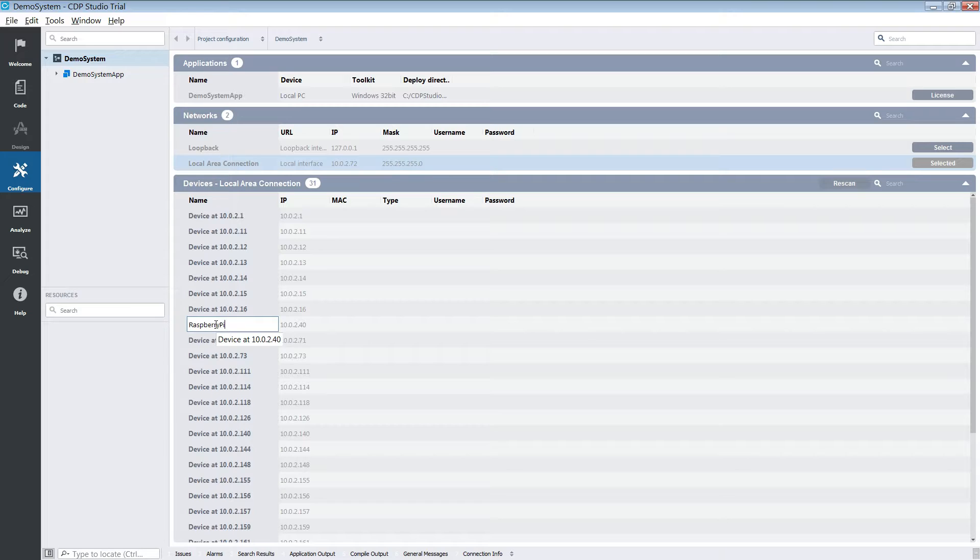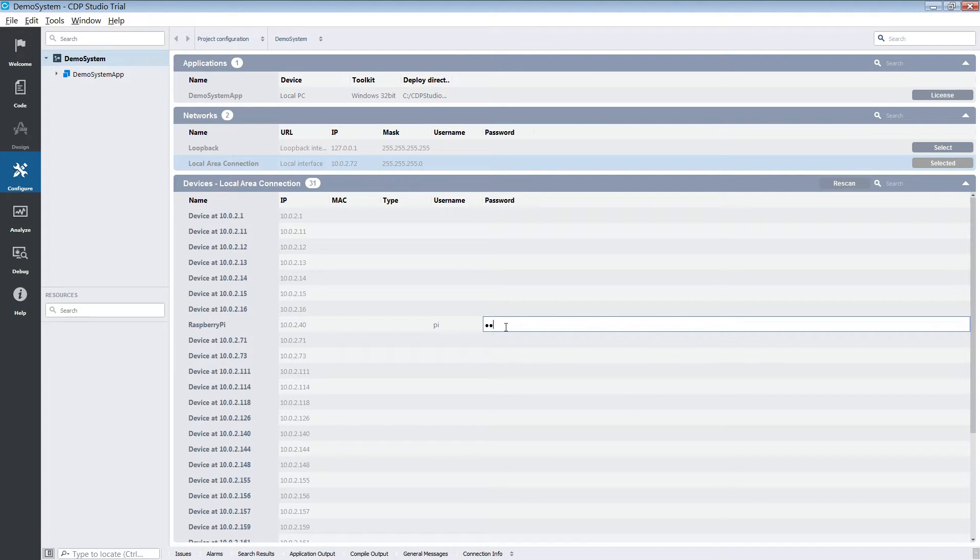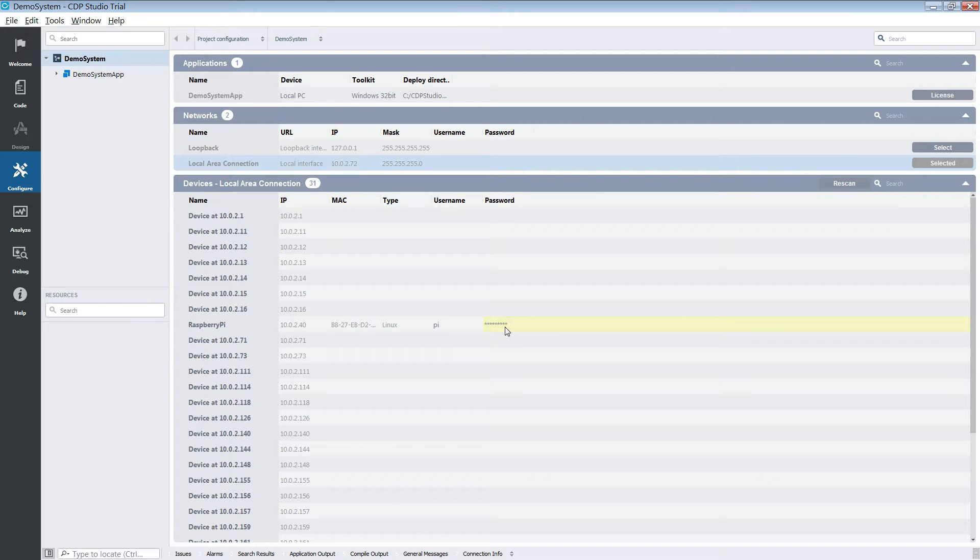In order for CDP Studio to deploy onto our device, the device needs to run an SSH server. The SSH password and username has to be entered into CDP Studio. This is so that CDP Studio can connect to the SSH server and start uploading the files.